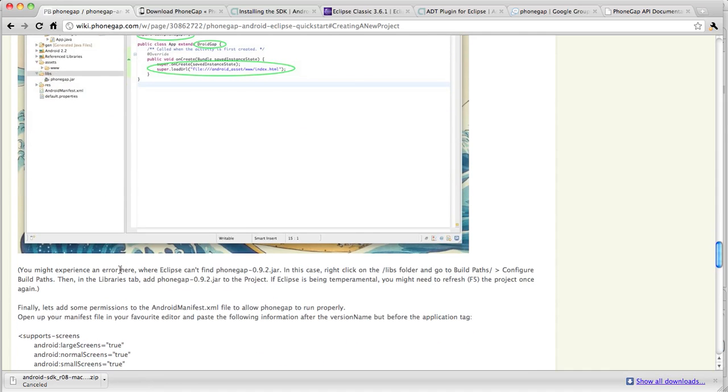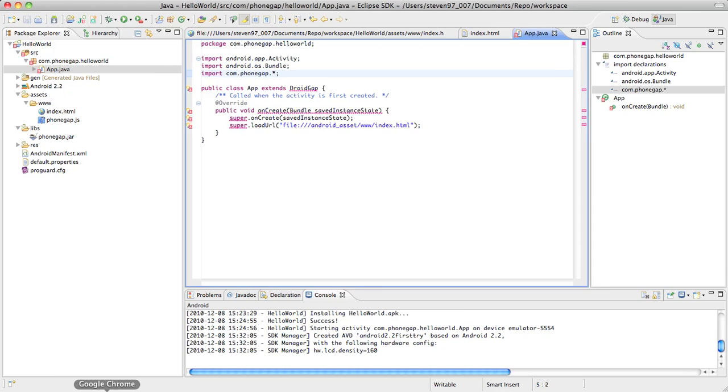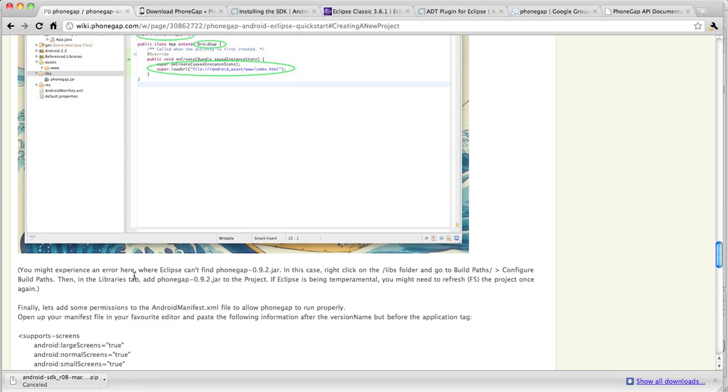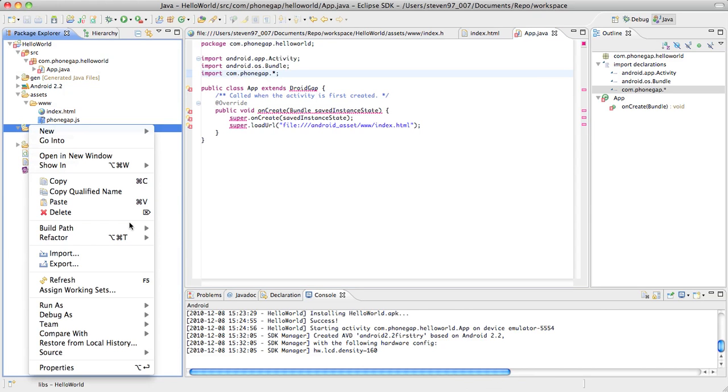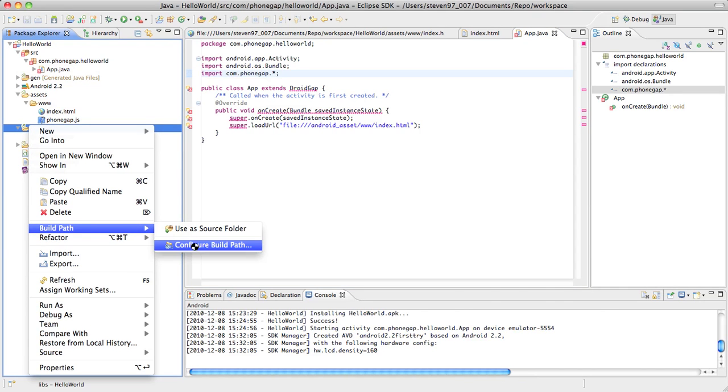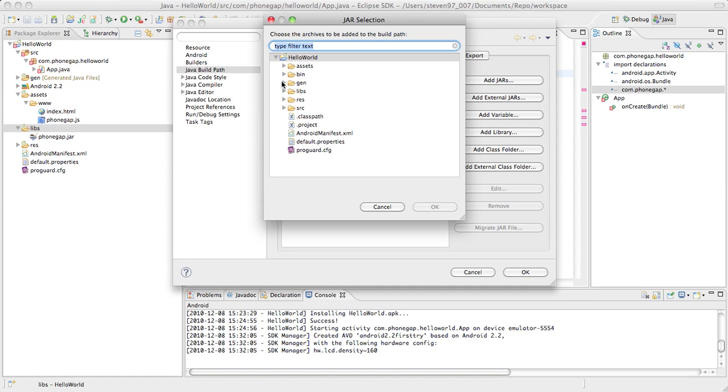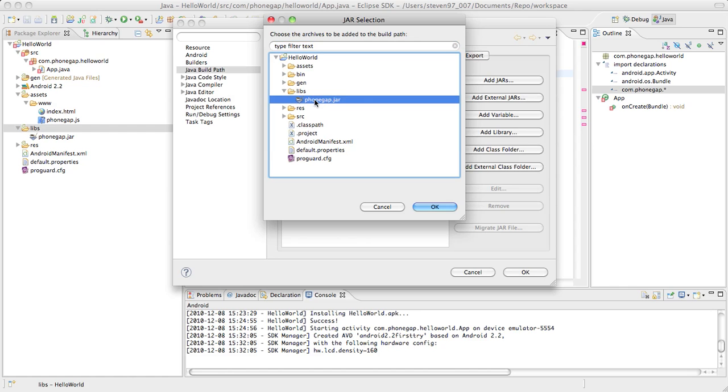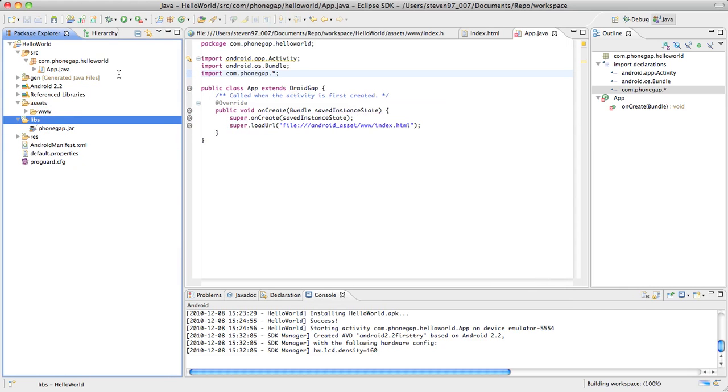Next, you might experience an error here. Now if we look at ours, we do, we have all these red lines. It's not a good sign. In this case, right click on the libs folder, go to build path, configure build path, then the libraries tab and add PhoneGap jar to the project. So go to the libs, build path, configure build path. The libraries, you want to add a jar. Navigate to the libs folder where you've placed it, add it, make sure it's added. Click OK. And there you go. Now the jar is added to your project properly.